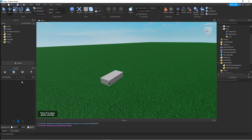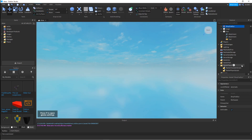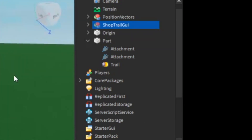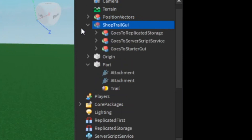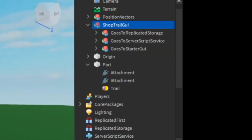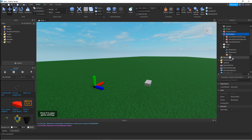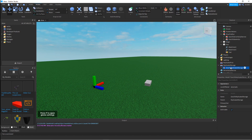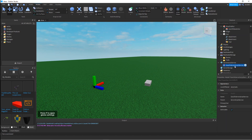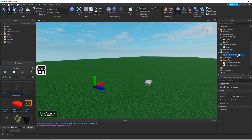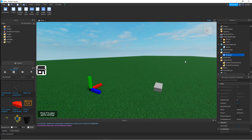Once you got the model, what you're going to do is click the four boxes, and then click the one you just brought. As you can see you will see a group called a shop trail. Open that and you will see these locations. If it says go to ReplicateStorage, drag it in the ReplicateStorage and press Ctrl+U to ungroup it.